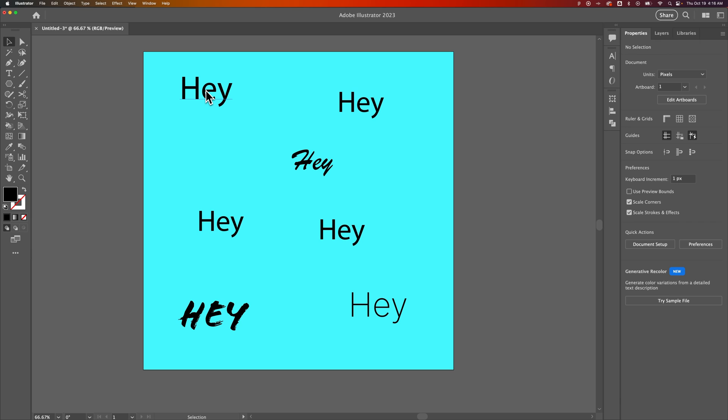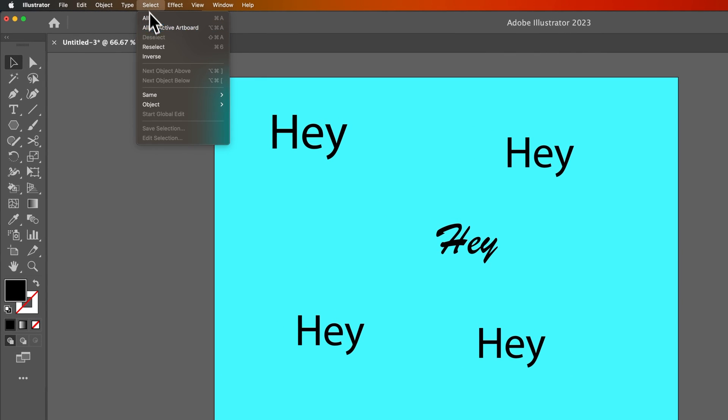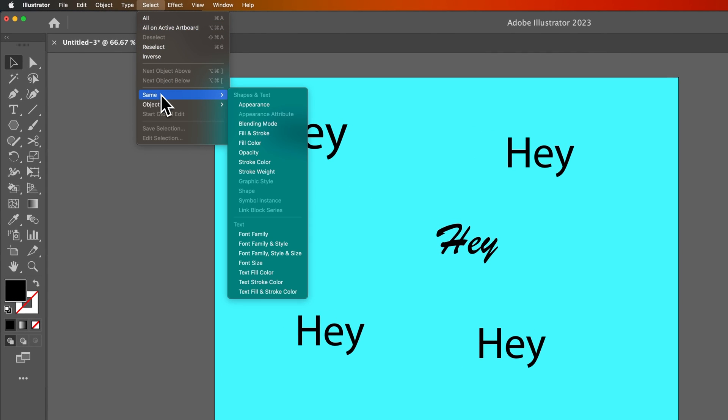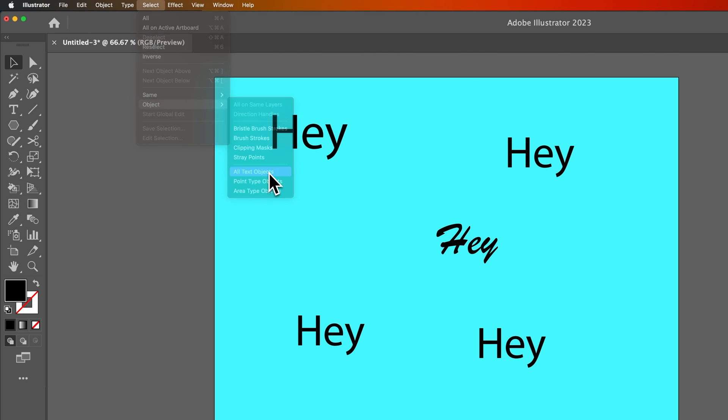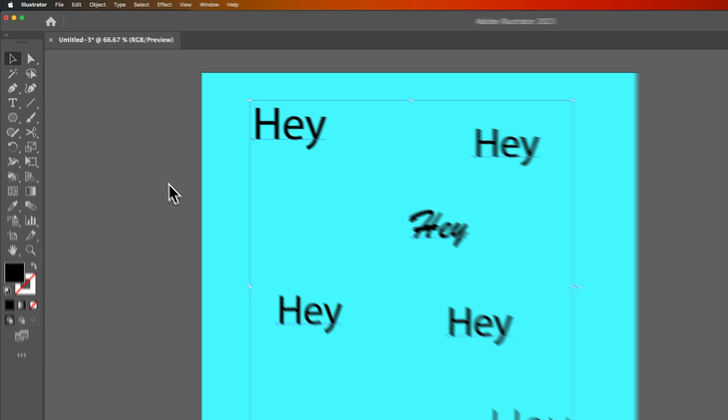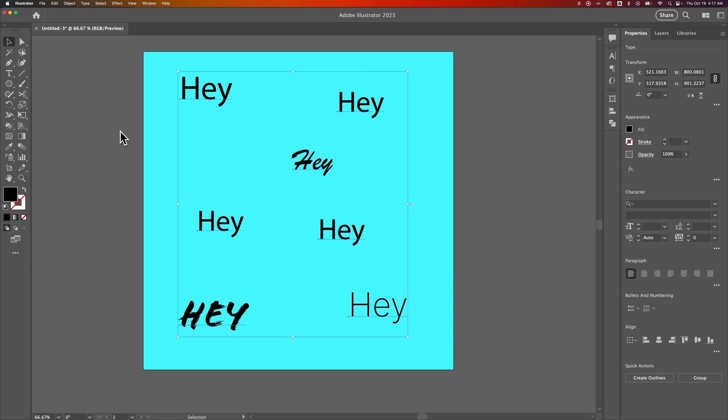Now, the other thing that we can do is, if you wanted to select all of the text in your document, regardless of what it is, and you want to change everything to make sure it's the same font, what you can do is go up to select, and instead of same, you can select object. Inside of object, we can go down to all text objects. So now, it will select every piece of text in your document.